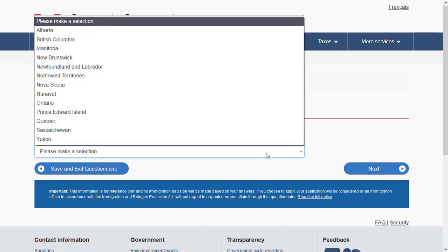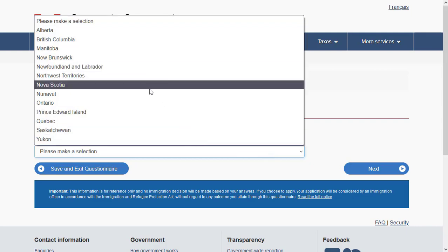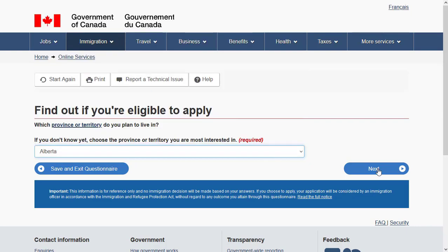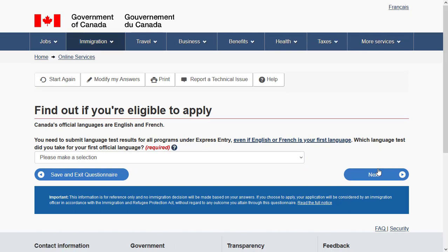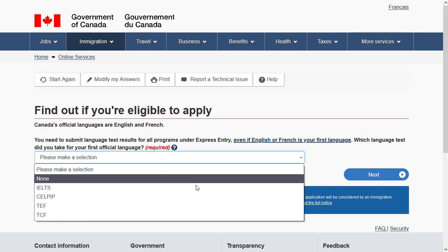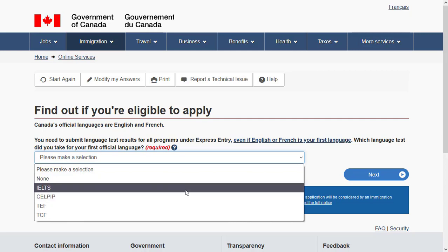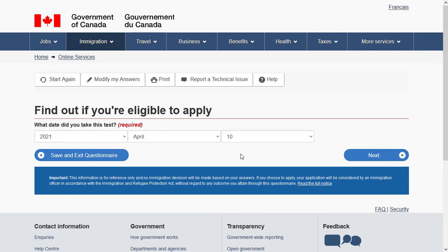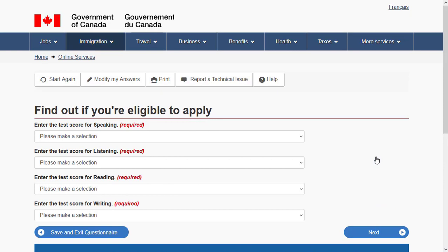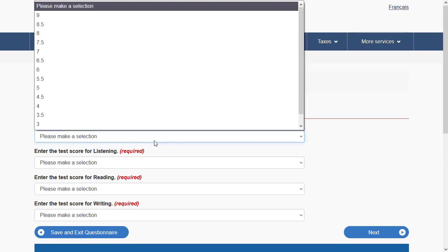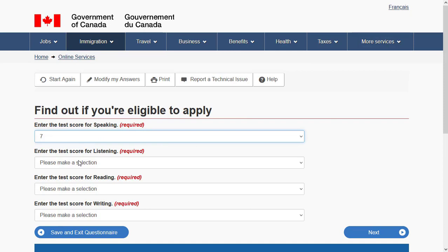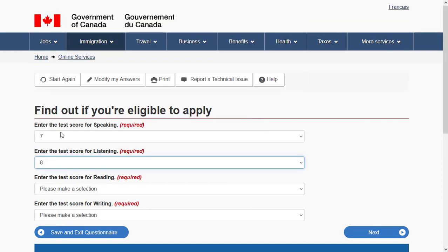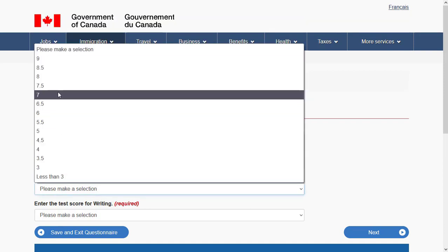Specify the province you wish to settle in if you move to Canada and proceed further. Then specify the language test you have taken — either English or French — and click 'Next.' Specify the date you took the test to confirm it is within the validity period, then enter the scores for each language ability.